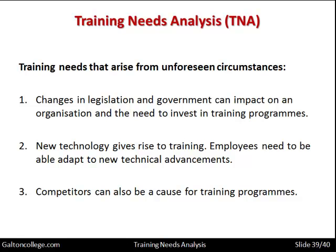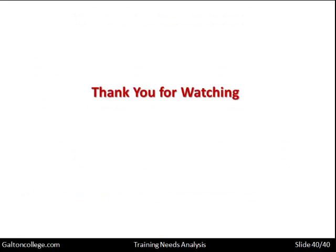In this session we have looked at Training Needs Analysis and some of the issues associated with it. Thank you for watching.